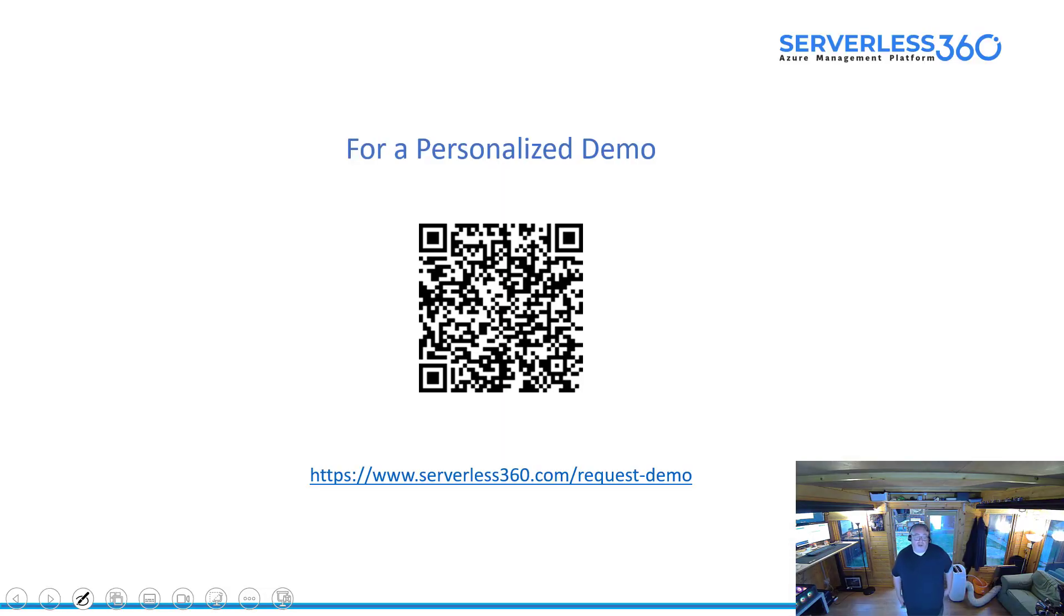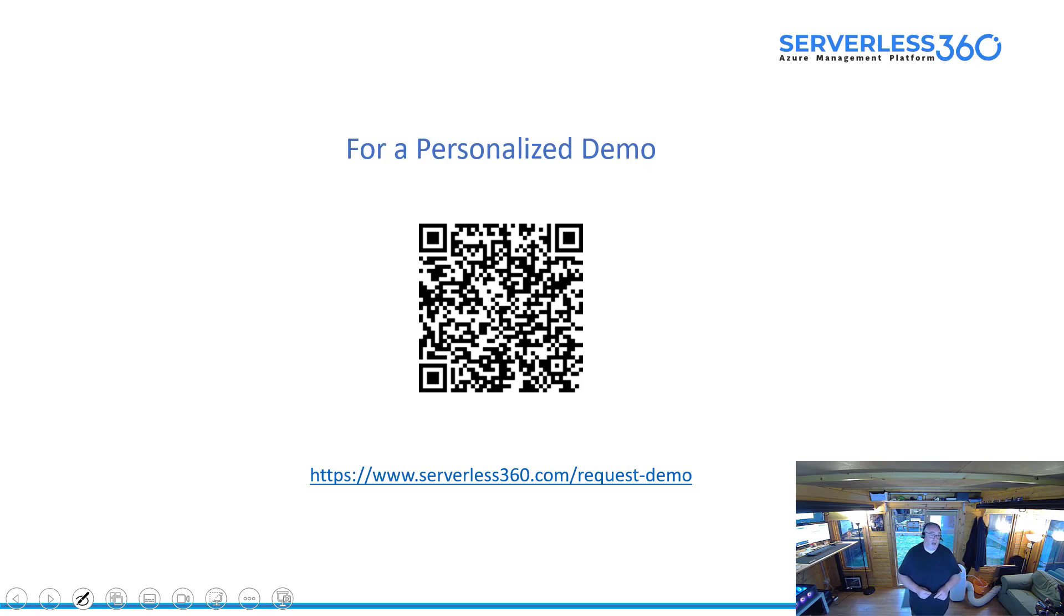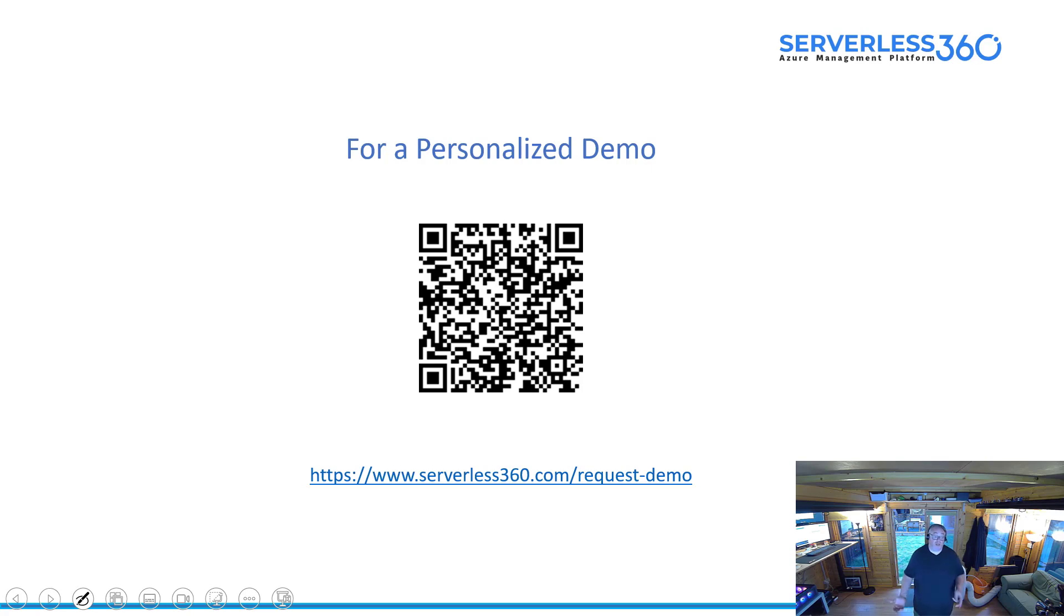Thanks very much for listening to today's demo. Here's a QR code if you'd like to request a demo from our team. We'd love to have a chat with you about your scenarios for monitoring Logic Apps or anything else on Azure. Thanks for listening.